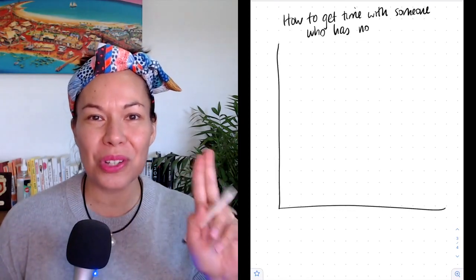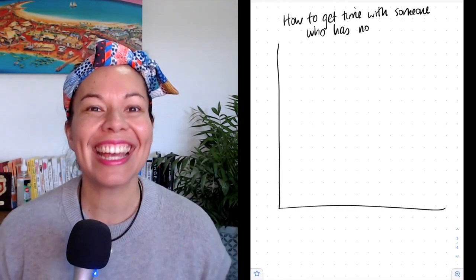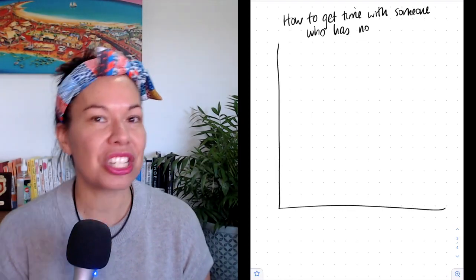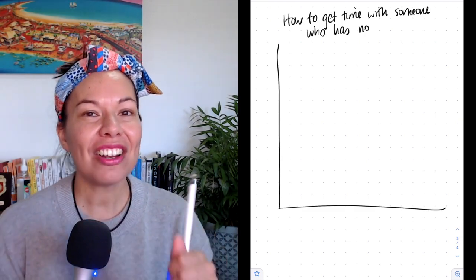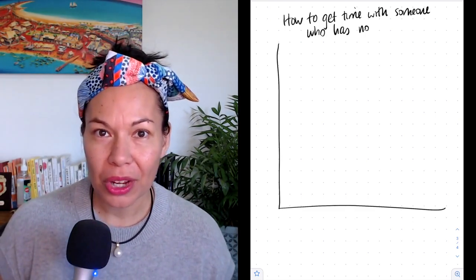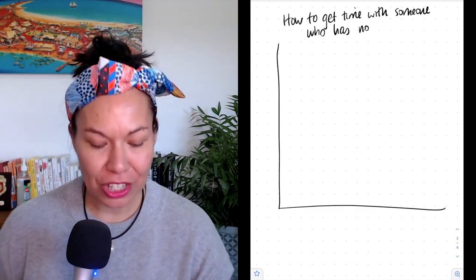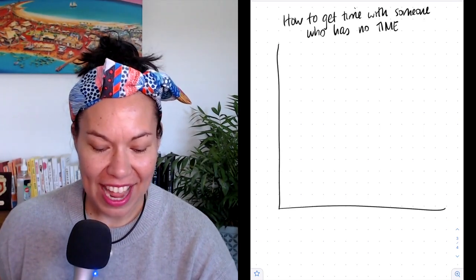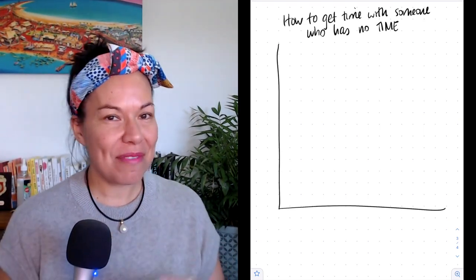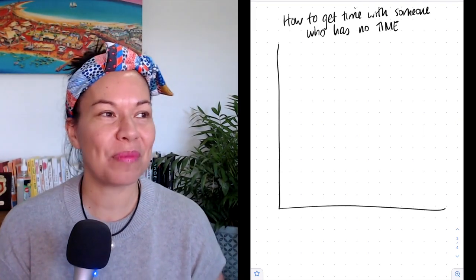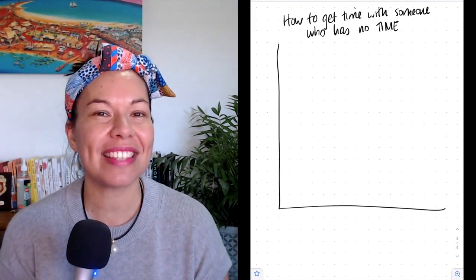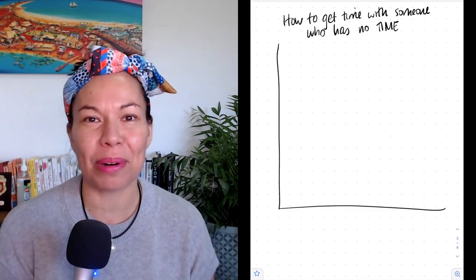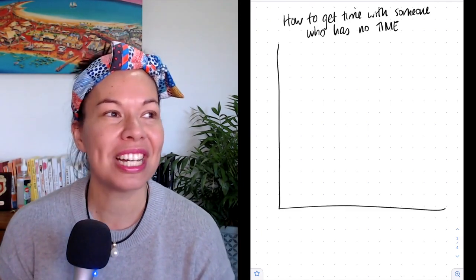Hello and welcome to Two by Tuesday. This week I'm tackling the question: how do you get time with someone who has no time? I want to challenge that question because we always have time — there's always time. It's all a matter of priority.